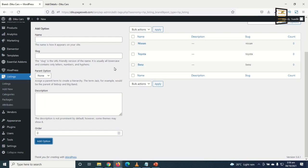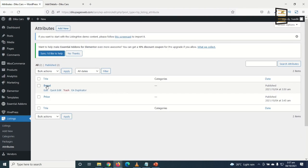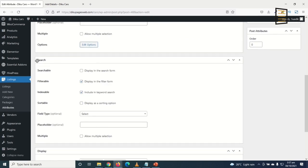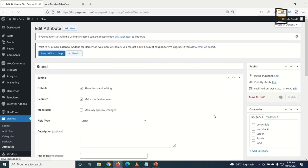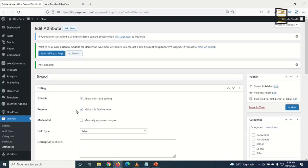I've added several brand options. Going back to Attributes, I click Edit under Brand. To show the brand in the search form, I enable it there. I click Update. Refreshing the front end now shows a Brand dropdown that users can select from.